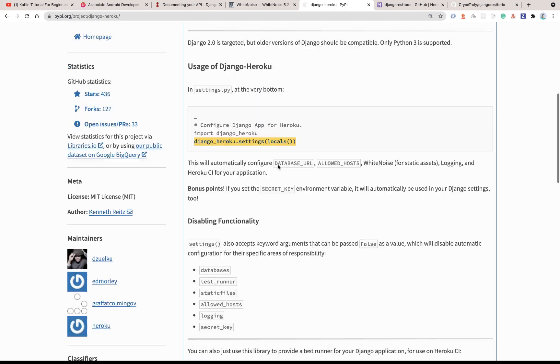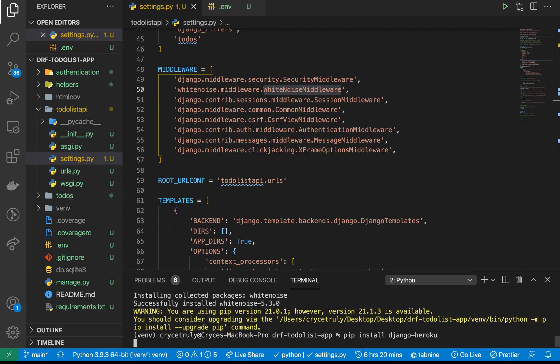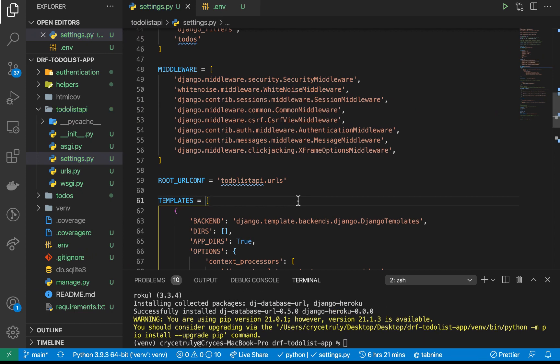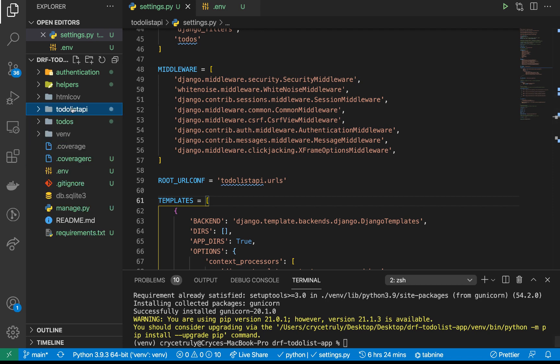We need to install django-heroku since we haven't done so yet, so let me run that installation. We're also going to use a production-grade server to serve our application. The development server Django sets up locally isn't efficient enough for production, so we're going to install Gunicorn. Once Gunicorn is installed, we want to define a Procfile — a special file that Heroku uses to know how to do specific things when deploying the application.